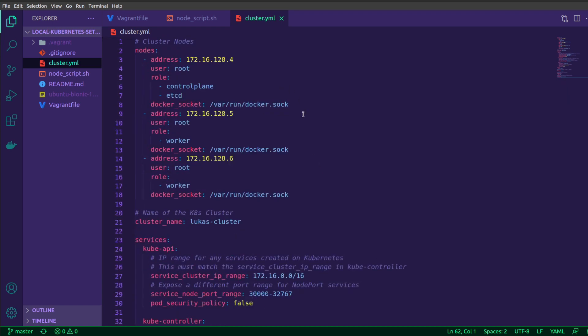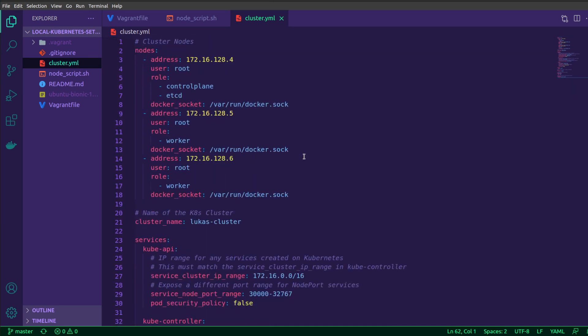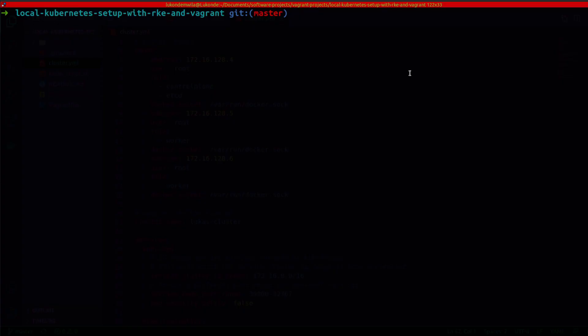So this file could be generated for me if I just run through the RKE config steps. Alternatively, you can go ahead and create it like I have done, and this is in the repository. And the next step would actually just, I'm going to head back to the terminal, would be to run the RKE up command.